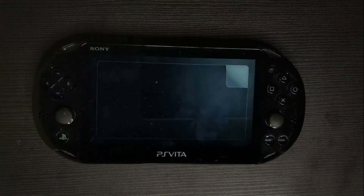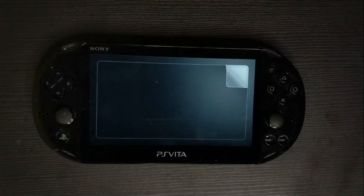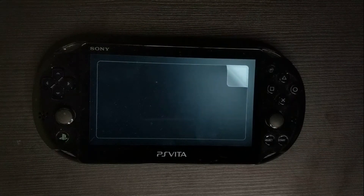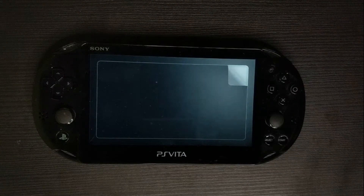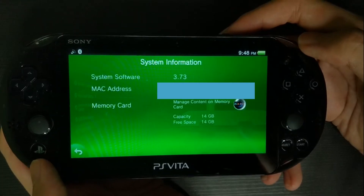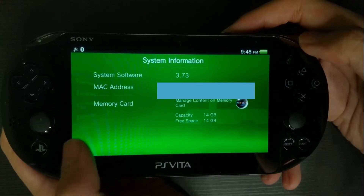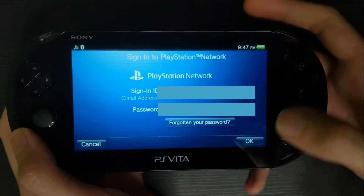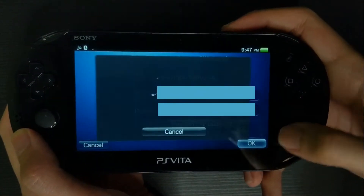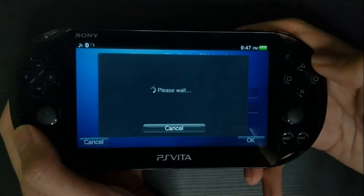After we finish resetting our Vita, the first thing we're going to do is connect to a Wi-Fi and sign into our PSN account. You can use a dummy account to log in if you are afraid of getting banned.